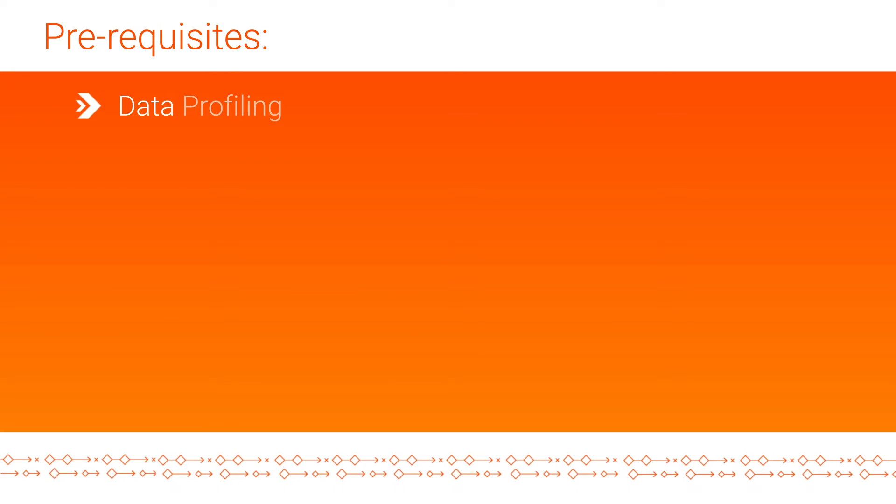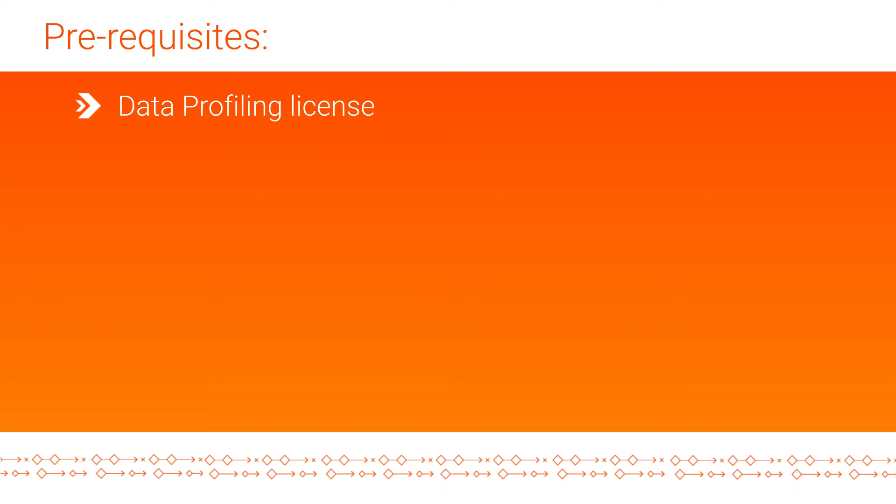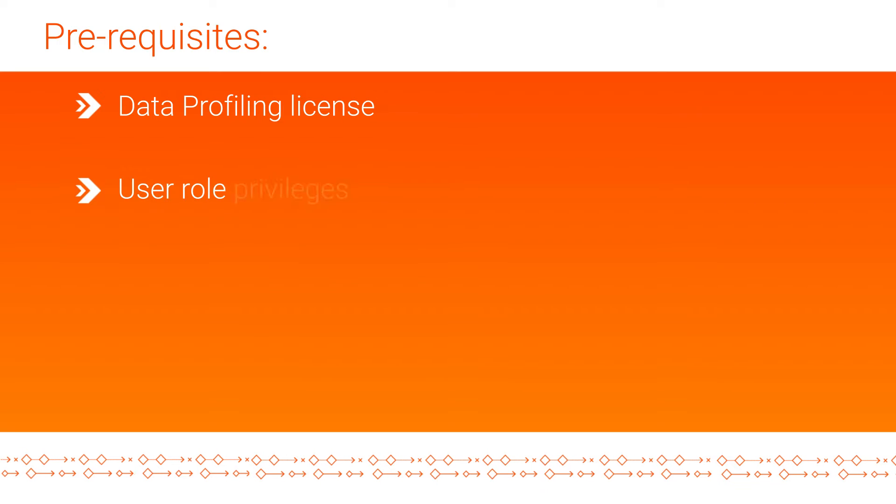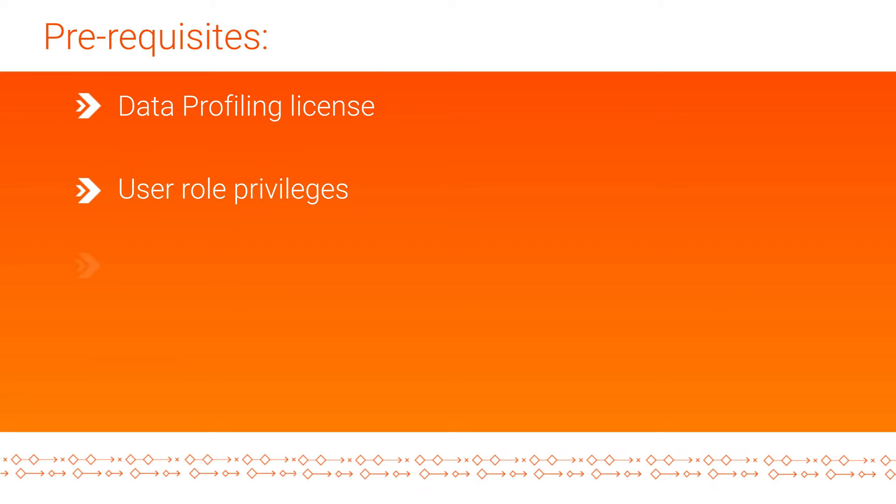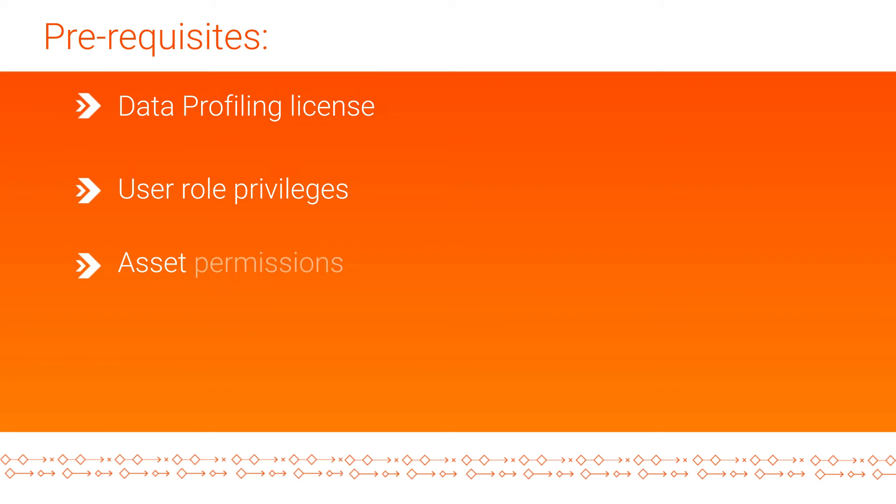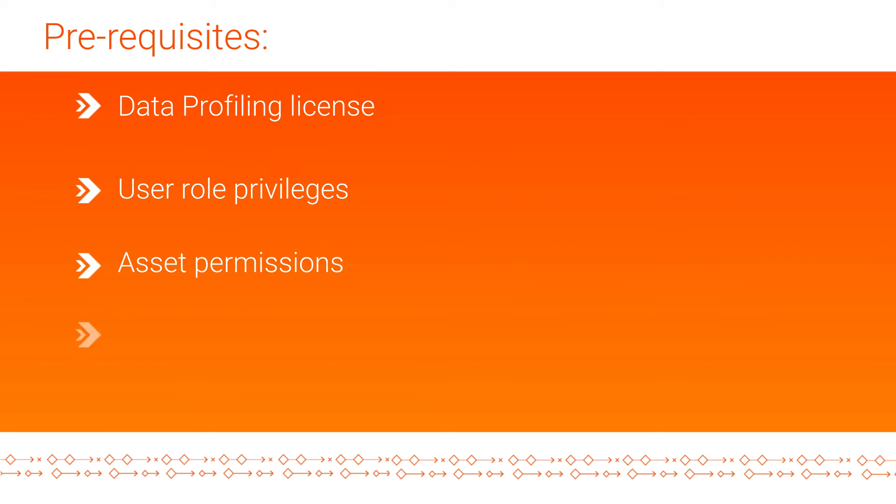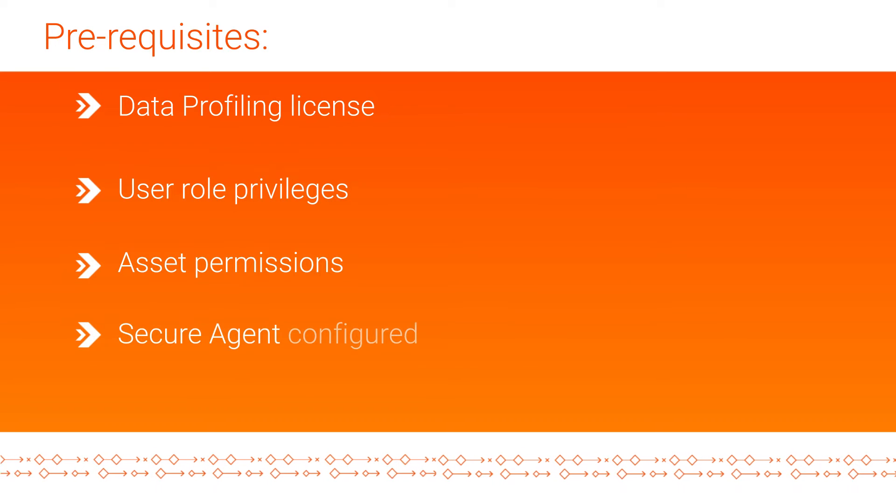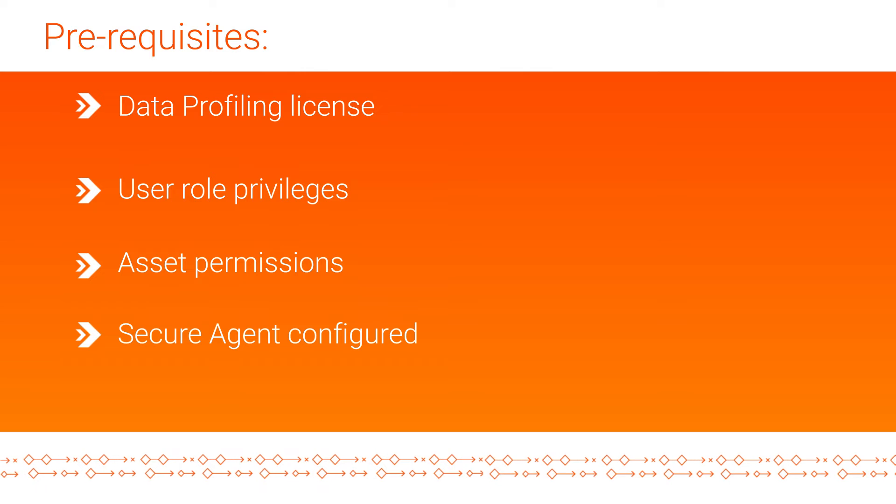Before we begin, let's discuss some prerequisites. Before you can run a profile, check the following: Your data profiling license, your user role privileges, your asset permissions, and ensure there's a secure agent configured.